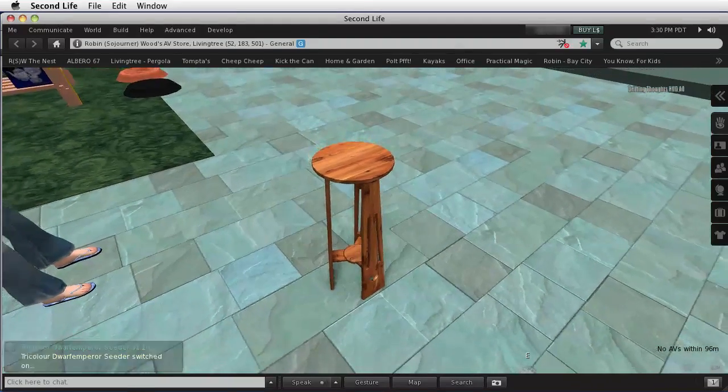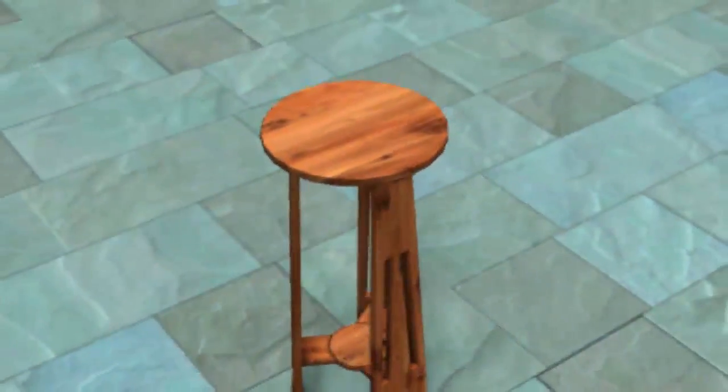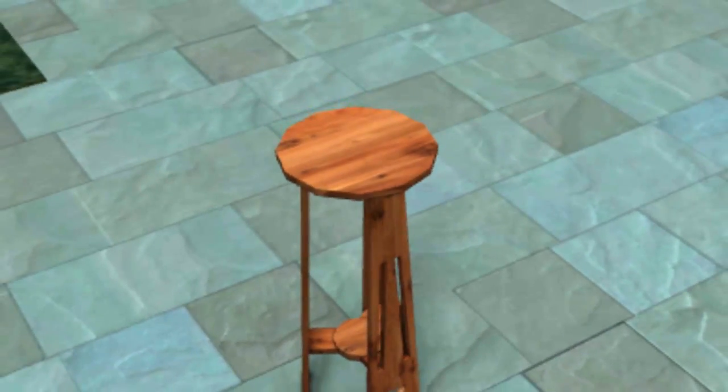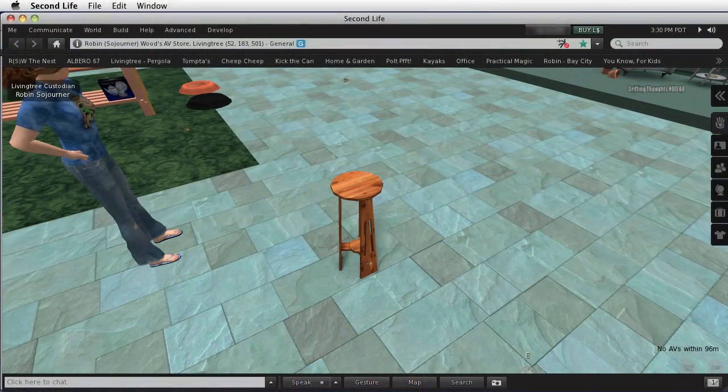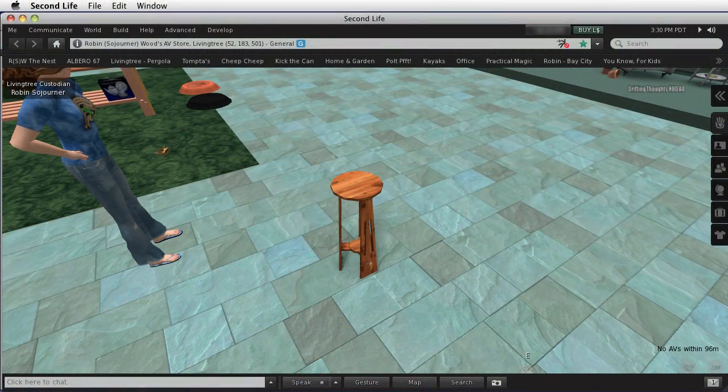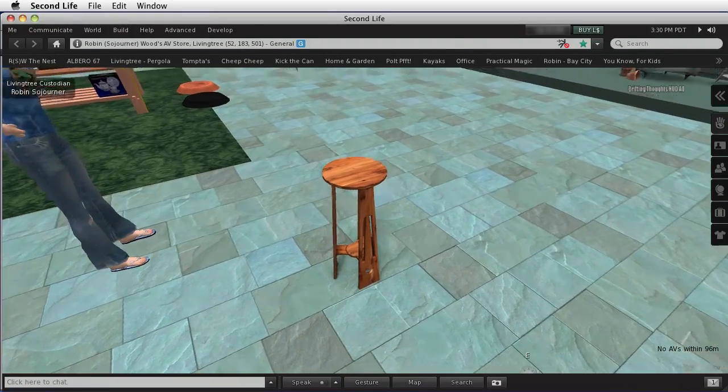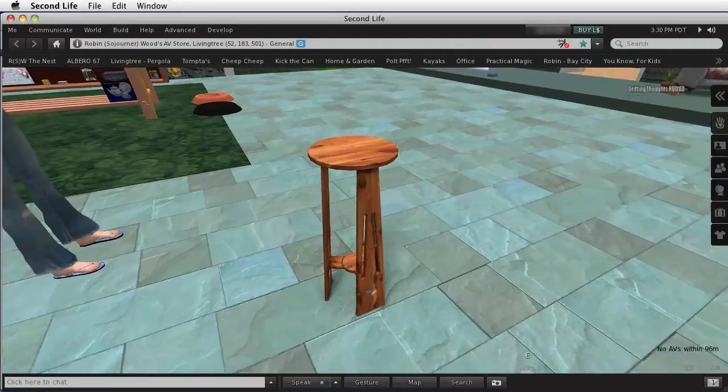Which you get to right there. Did you see the top change? That's dropping to the next lowest LOD. So that's how that works.